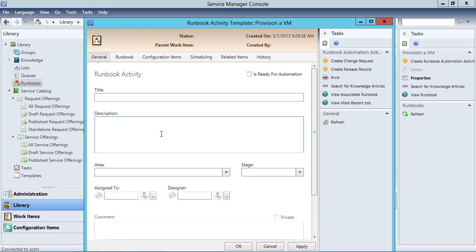As you can imagine, when you create service offerings and request offerings, not all of them are something that can be automated. A lot of them can, and as you get more skill with Orchestrator, you'll find more and more will actually be able to be automated. But in the early days, or if you're talking about something that's not easy to automate, you can create a request offering that does nothing more than generate a work order — or one that generates a work order, runs the runbook, and then completes the work order, automating everything.